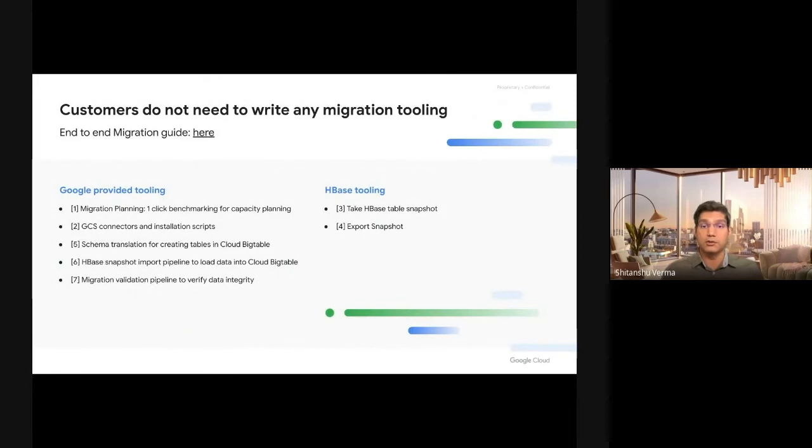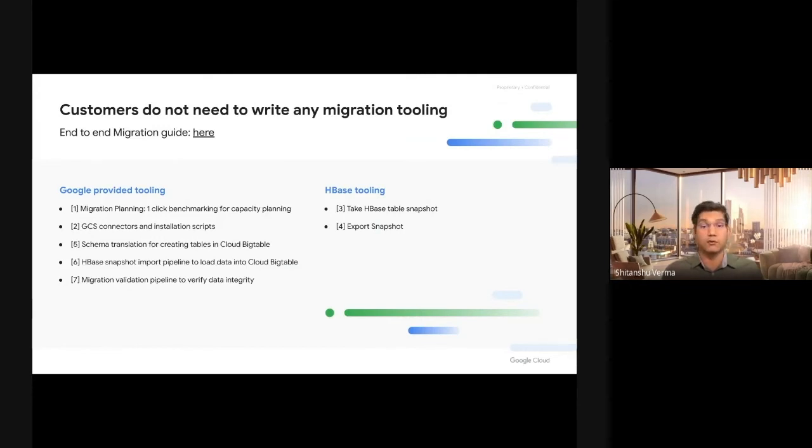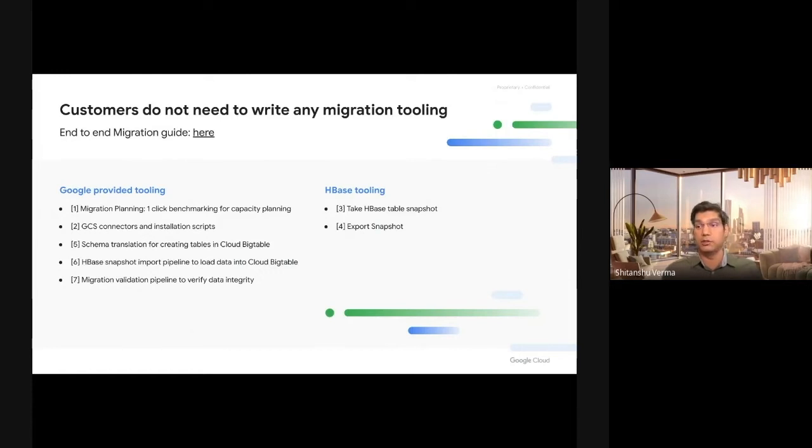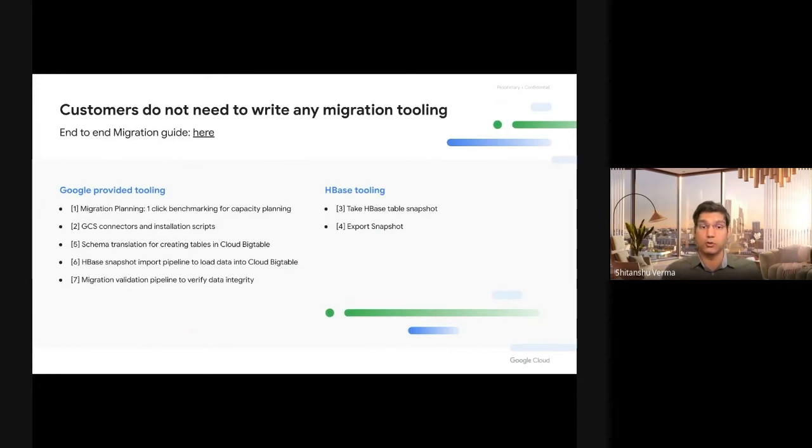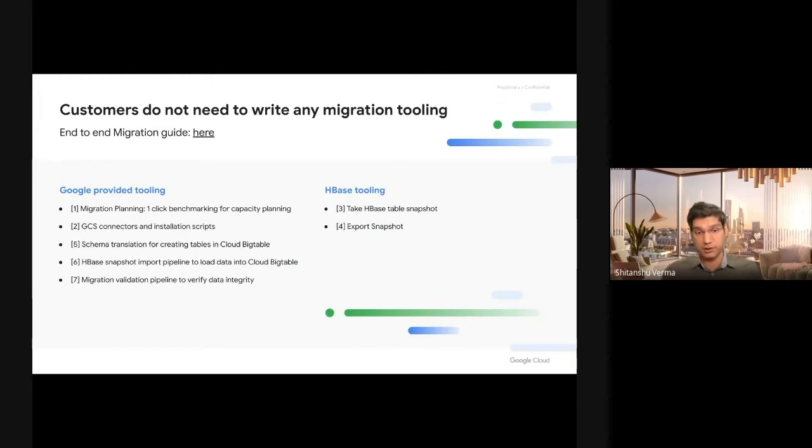I want to stress again that all of these migration steps, every tool and everything that you need is provided to you. You, the customer, don't have to write any migration tooling. Cloud Bigtable will provide you benchmarking solutions which can benchmark very high QPS workloads, and you can tune your row sizes, number of versions, and what your key looks like.